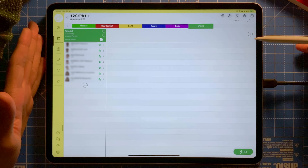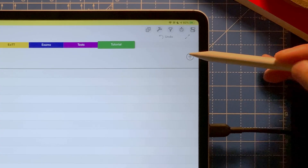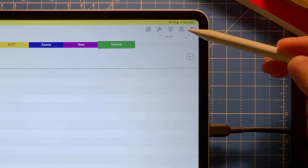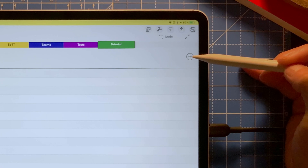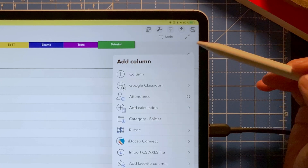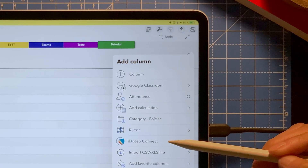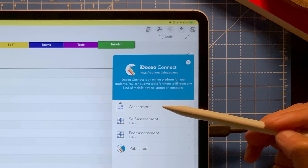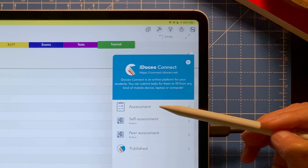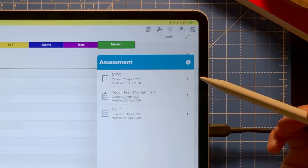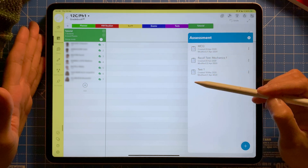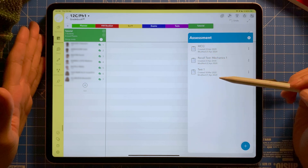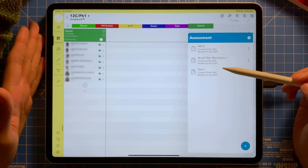I'm going to tap the plus icon here, or anywhere up here — it works either way. I'm going to tap on it and select iDosio Connect, and then I'm going to select Assessment for this example. Here are my existing assessments that have been saved and created.